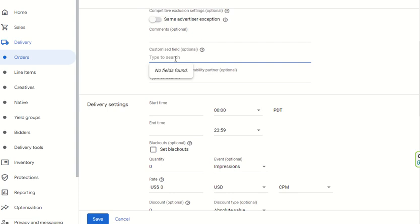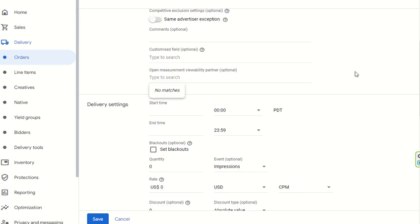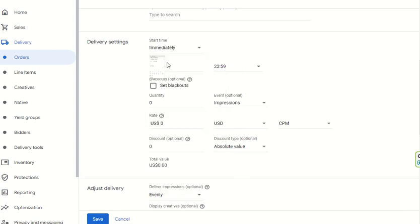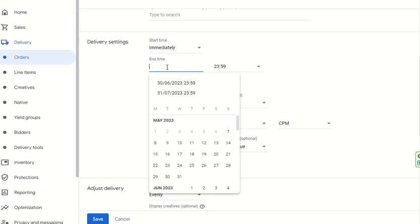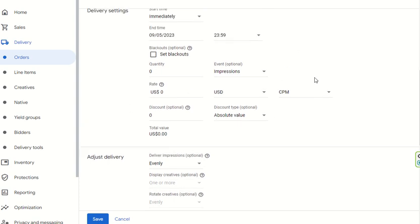Customize Field is also optional. Open Measurement Viewability Partner is also optional — these partners are generally enabled in Google Ad Manager, and we will discuss them in future videos. For delivery settings, you can set the start to Immediately and set an end date and time as per your convenience.